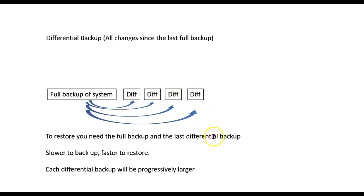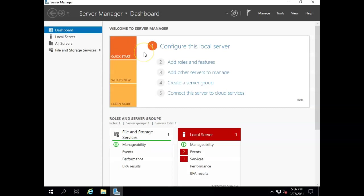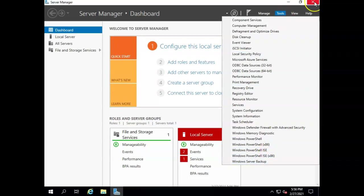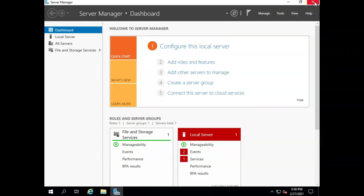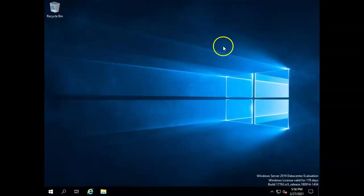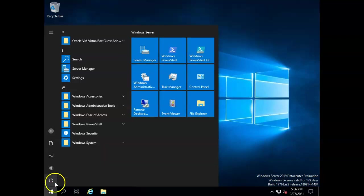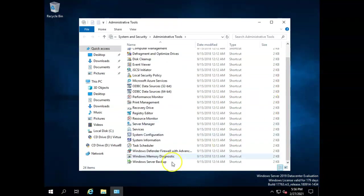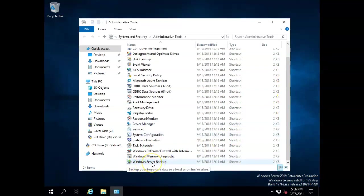All right, let's take a look at the local server backup in Windows Server. Here we are in the server manager, and I can click tools and Windows Server backup to get to it. Or, if the server manager is not running, I can always click here and go to Windows Administrative Tools, and then it'll be at the bottom. This is the same list you see when you click tools in Windows Server Manager.